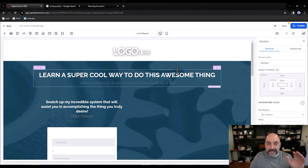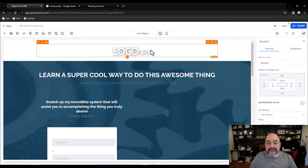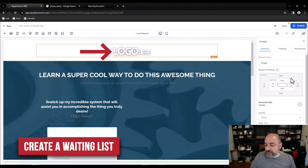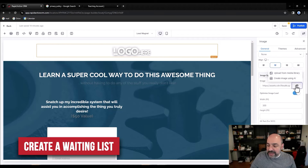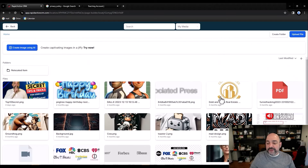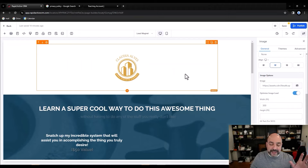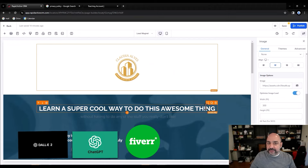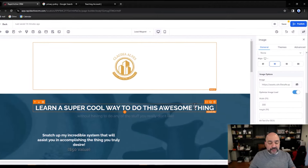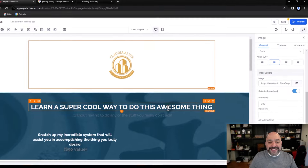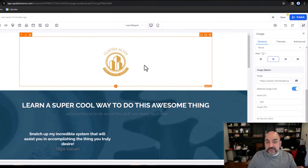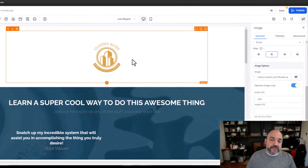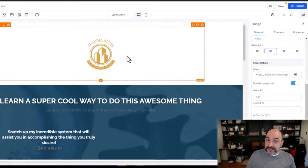This is a template for a lead magnet, but if you don't have one, create a waiting list. Come over to the logo and change it to your own. If you don't have a logo, create one in DALL-E, ChatGPT, or order one on Fiverr for about $15. You want to make sure it says your business name — the one you're going to register — so it looks like a legit site, not a fake site.